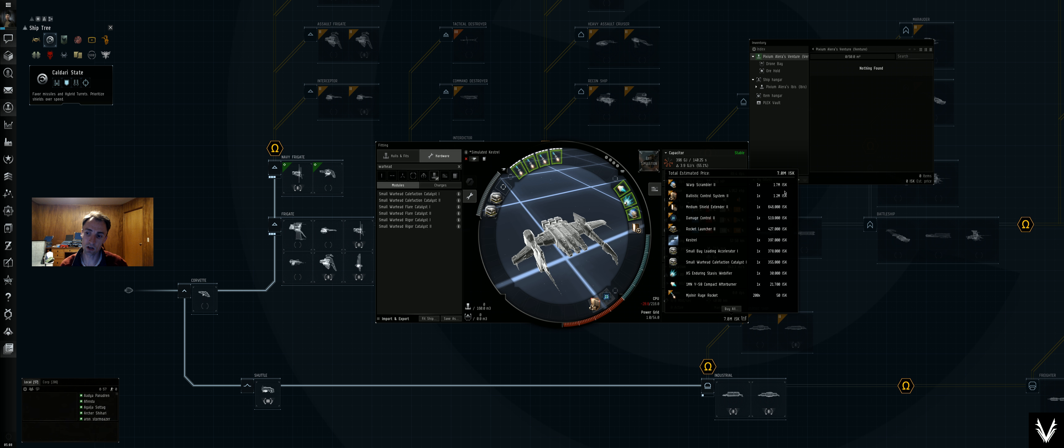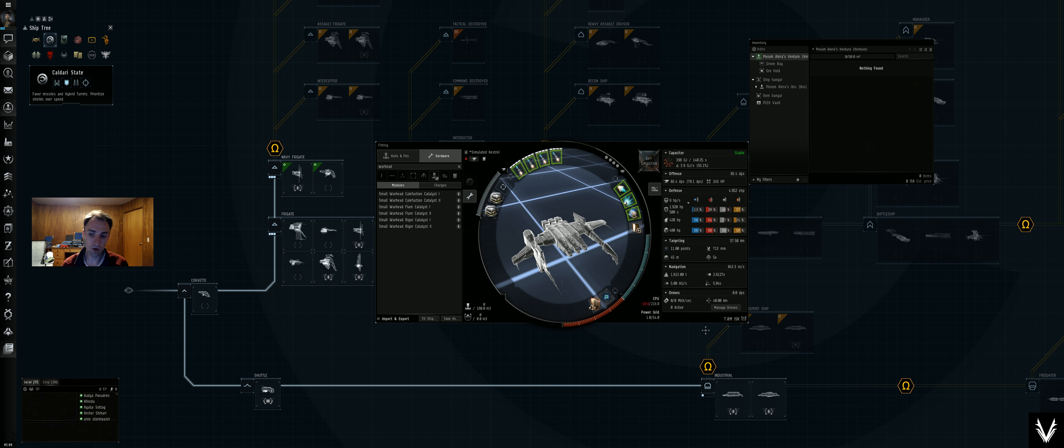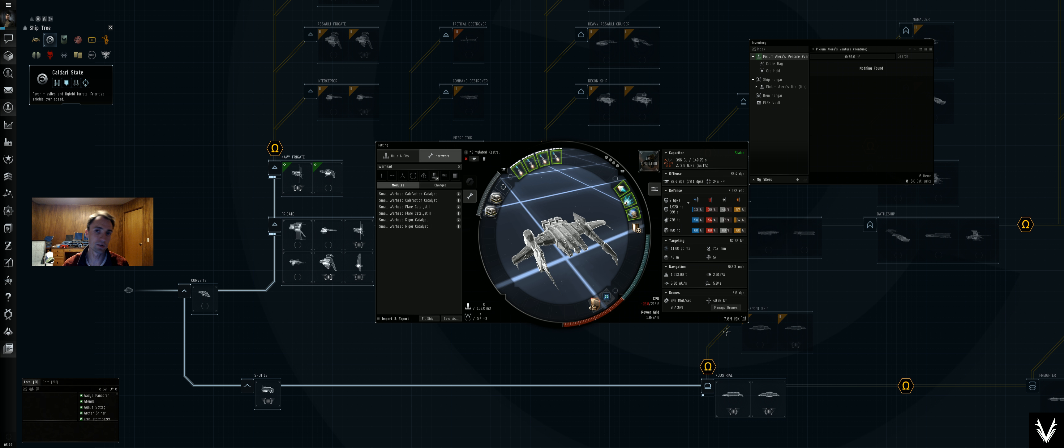But you can see that a large portion of the cost is coming from the warp scrambler II and the ballistic control system. So as I look at these builds, I want to find an overall amount that's pretty cheap, outfit like five to ten of these ships.